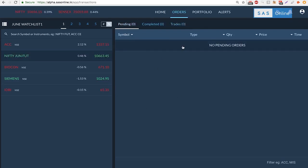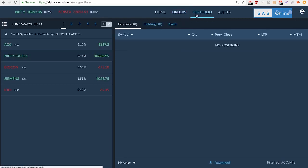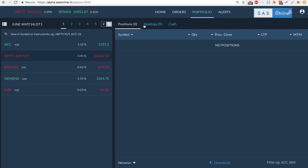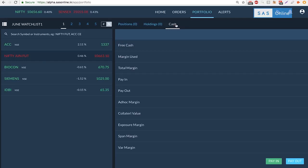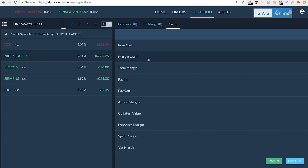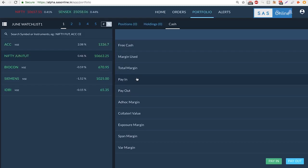If you're holding something you can actually see in the portfolio section your positions and your holdings. The difference between positions and holdings is very simple. Holdings are long-term investments, those are your delivery trades that you've taken in your demat account, and positions may be your intraday positions you've taken for that day. Let me show you the cash section here. You can see the free cash you have, the margin you use for today, and you can even select the payin and payout.